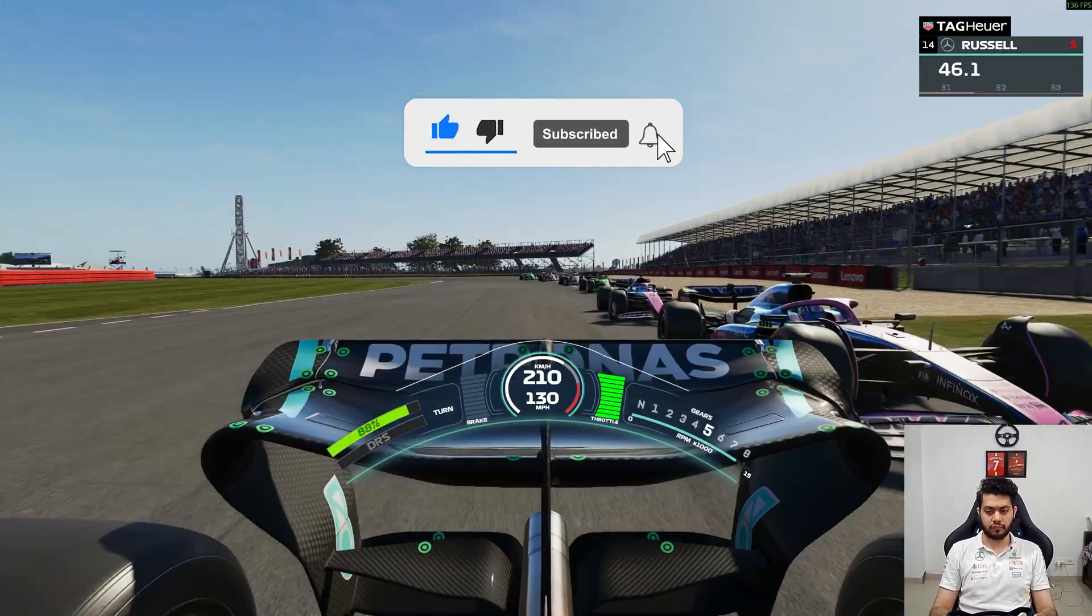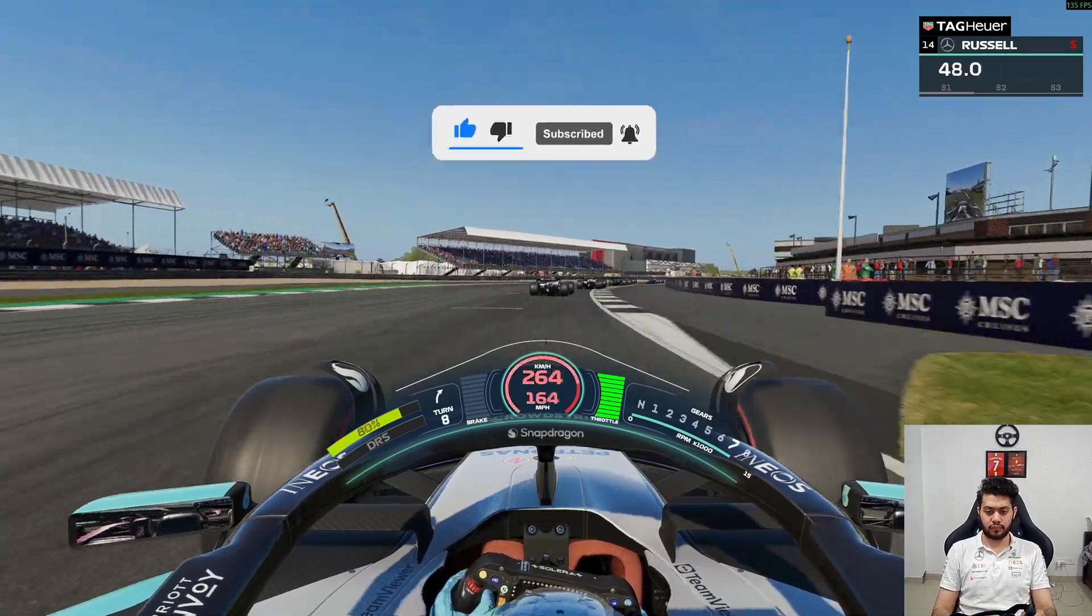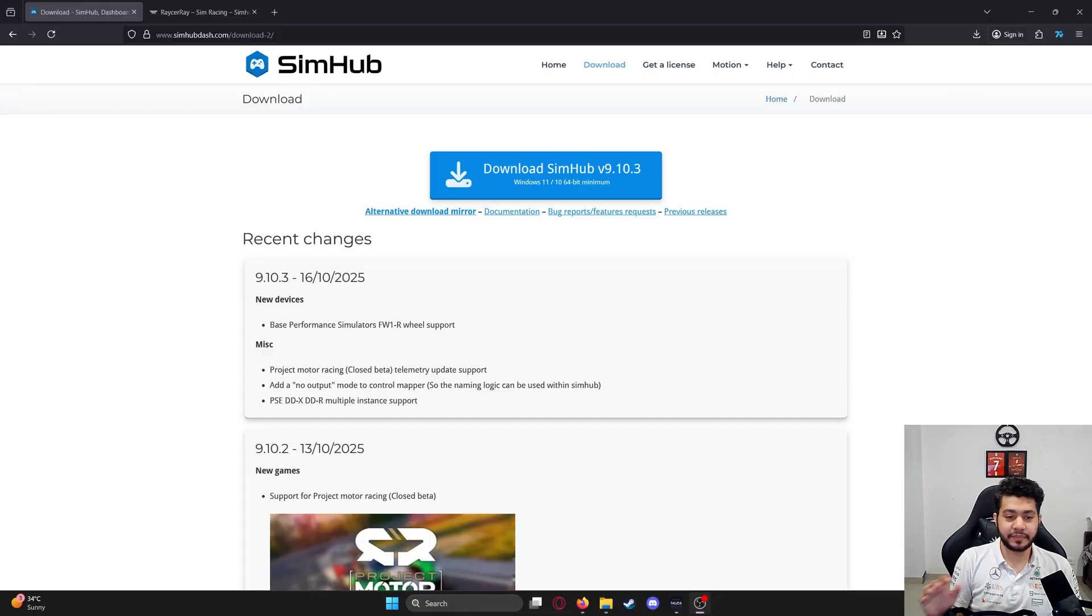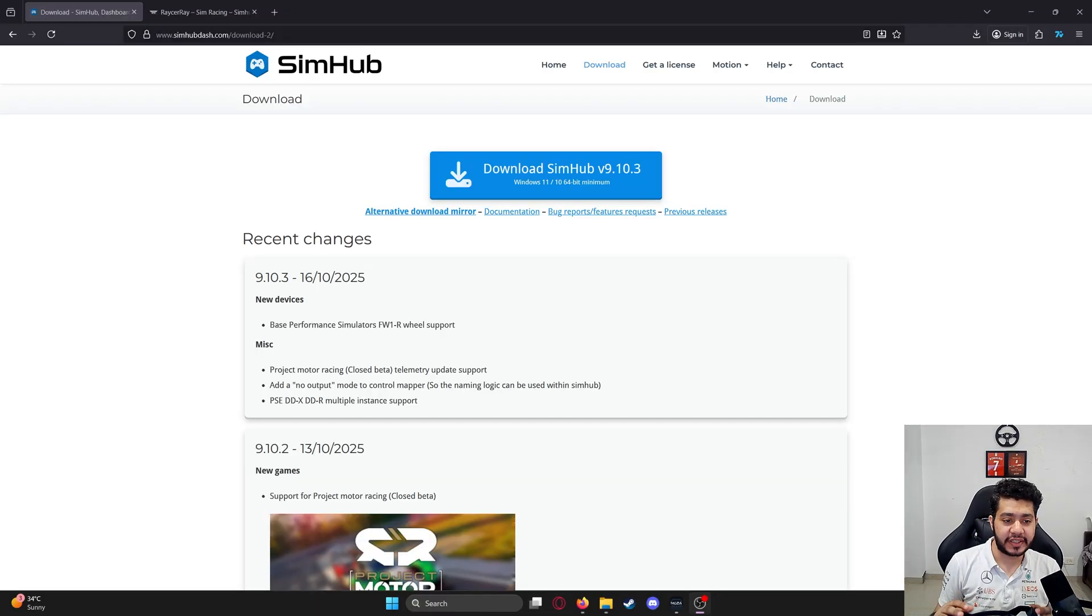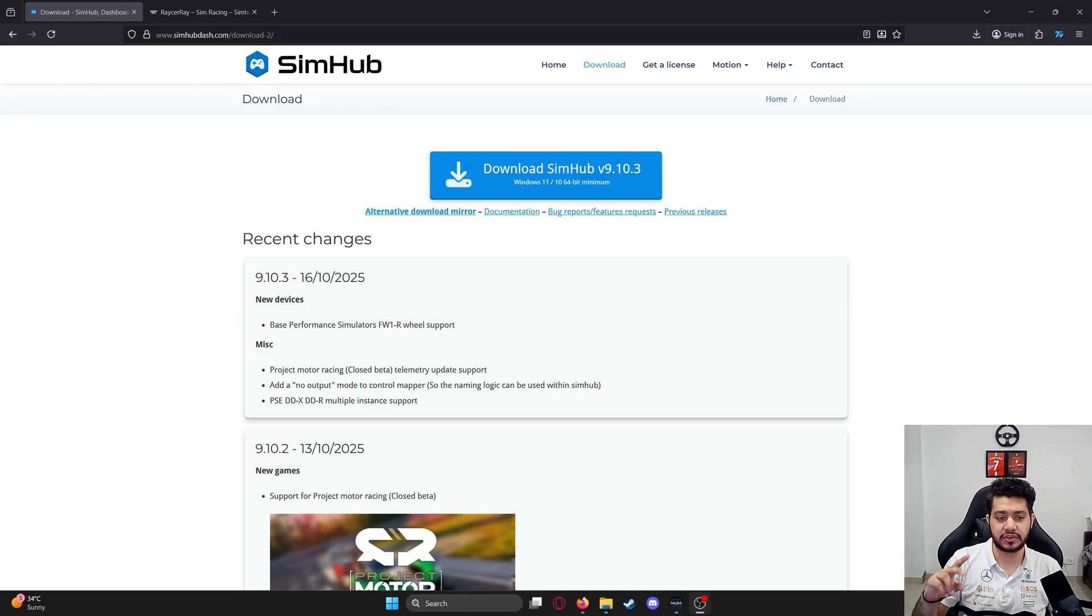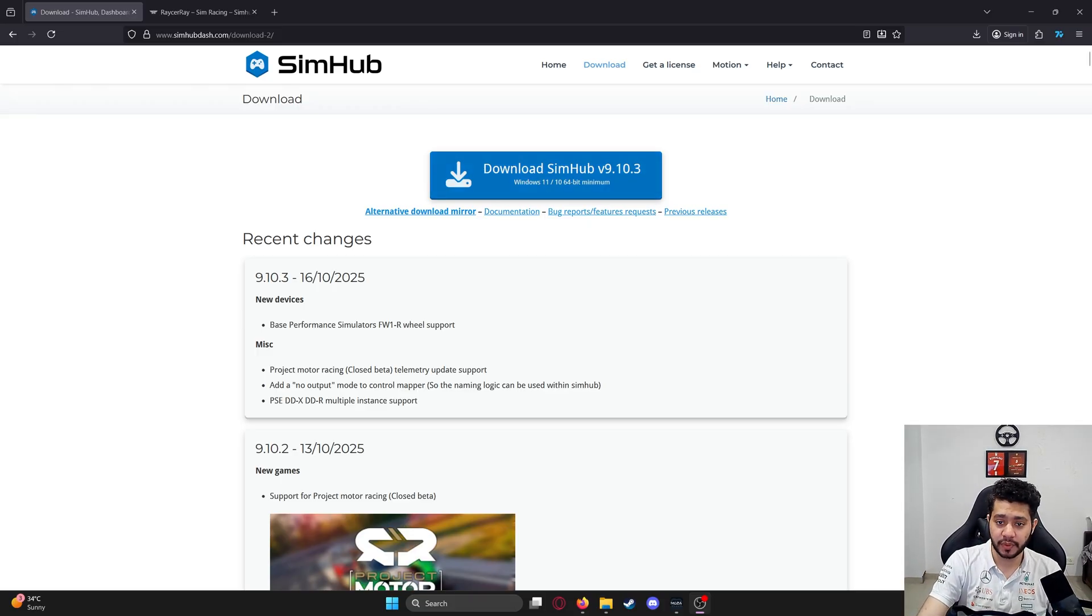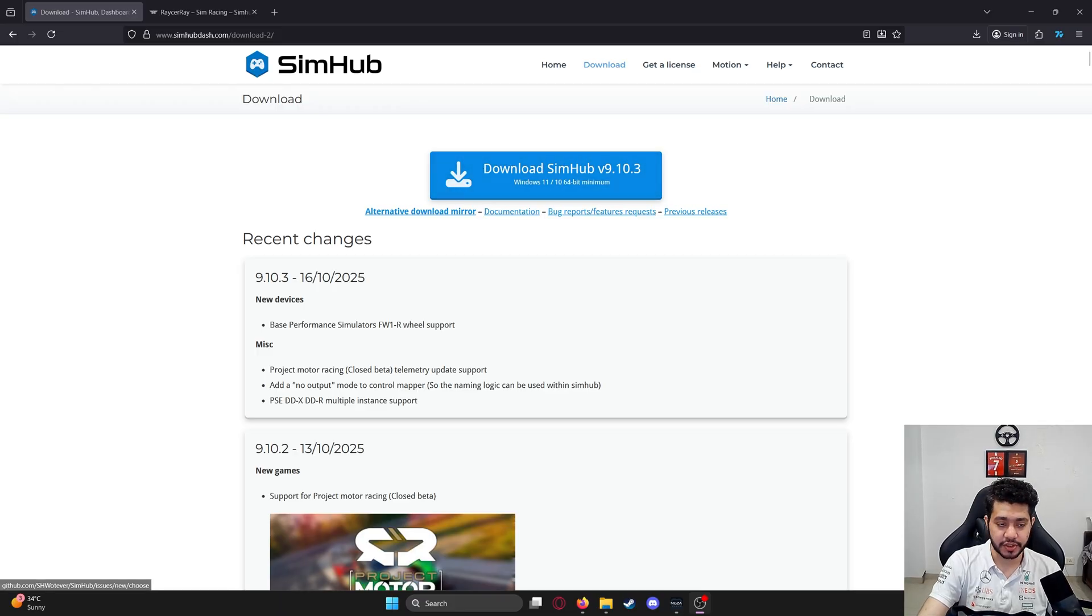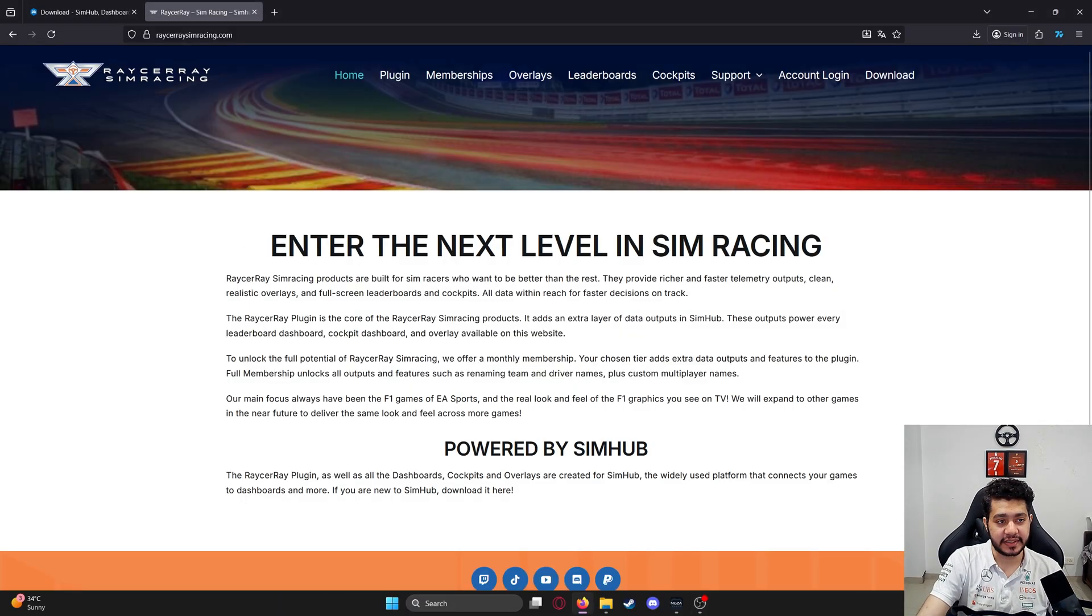The steps are relatively simple and easy. All you need is two things: one is SimHub, and the other is the Racer Ray sim racing plugin. You can go to simhub-dash.com, download the latest version, and install it on your PC or laptop.